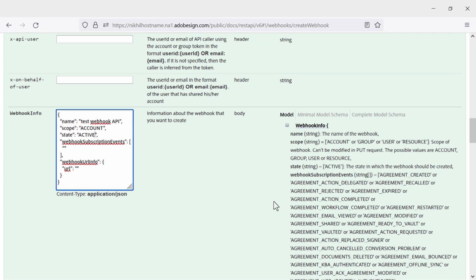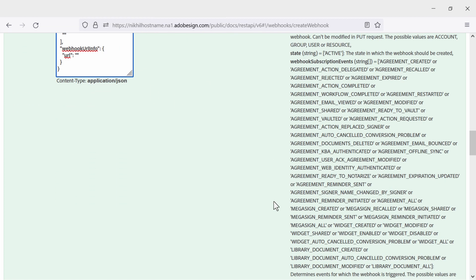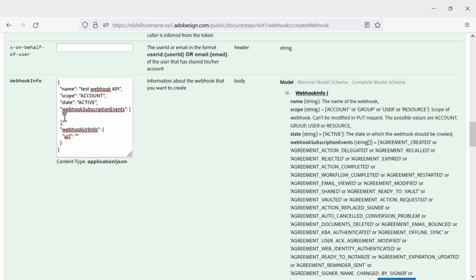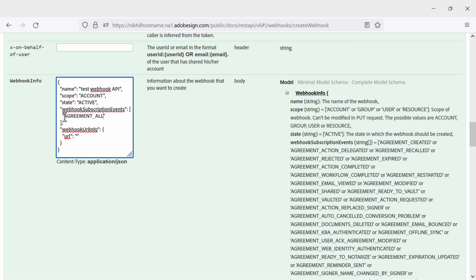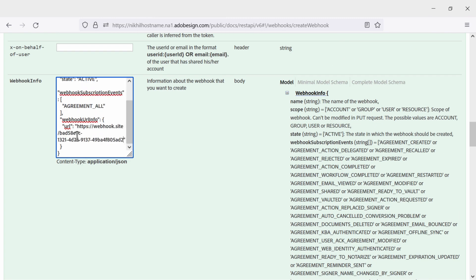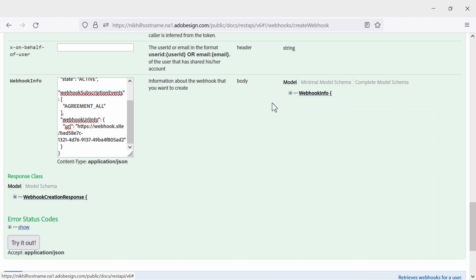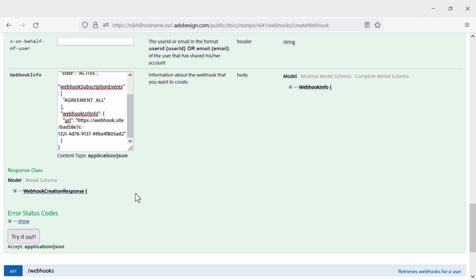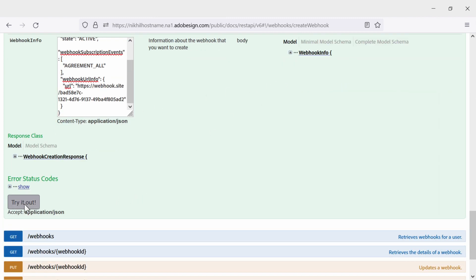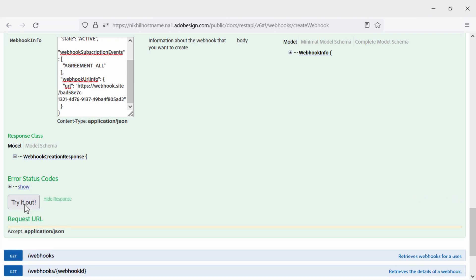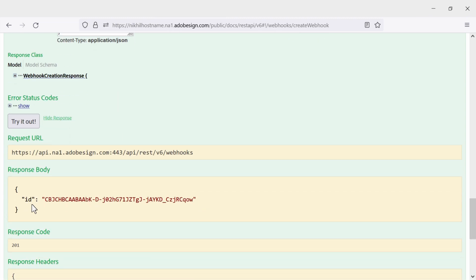We also need to do this for the state. And since we want to see all of the agreement events, I find that option and plug it in. Okay, the last thing we need to do is add our URL. We have that copied, so we just paste it in and we are ready to test. To do this, we click on try it out.